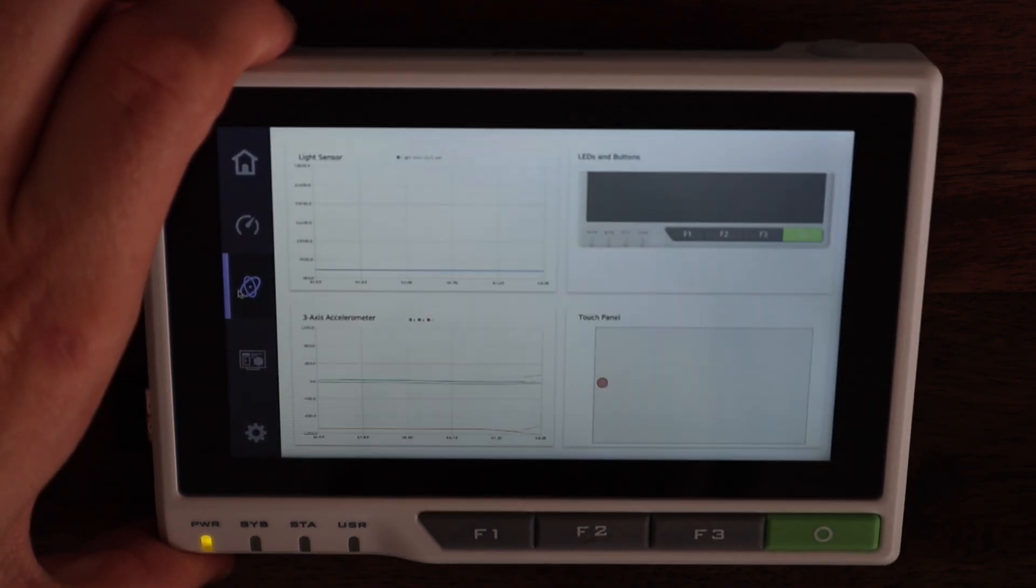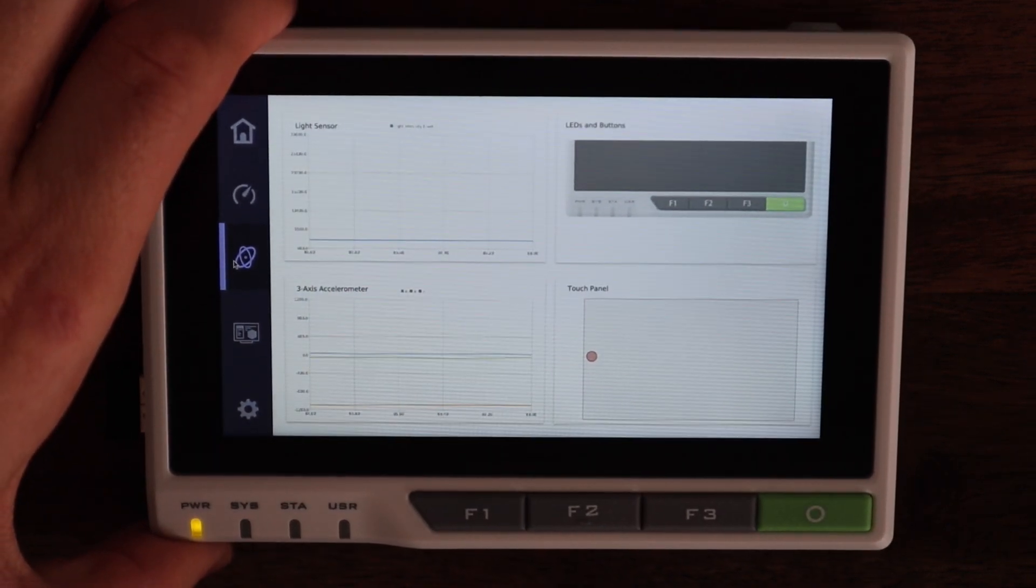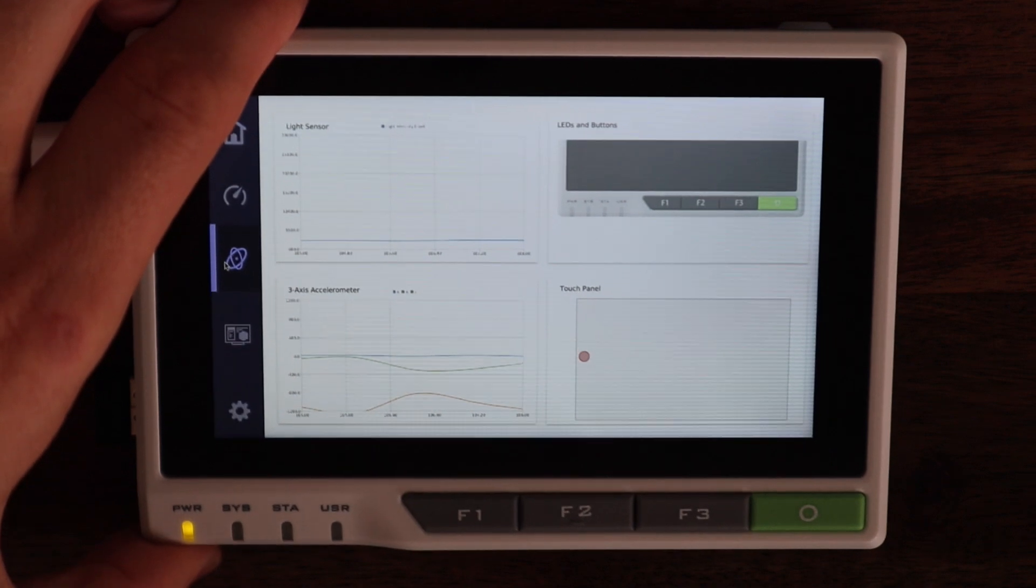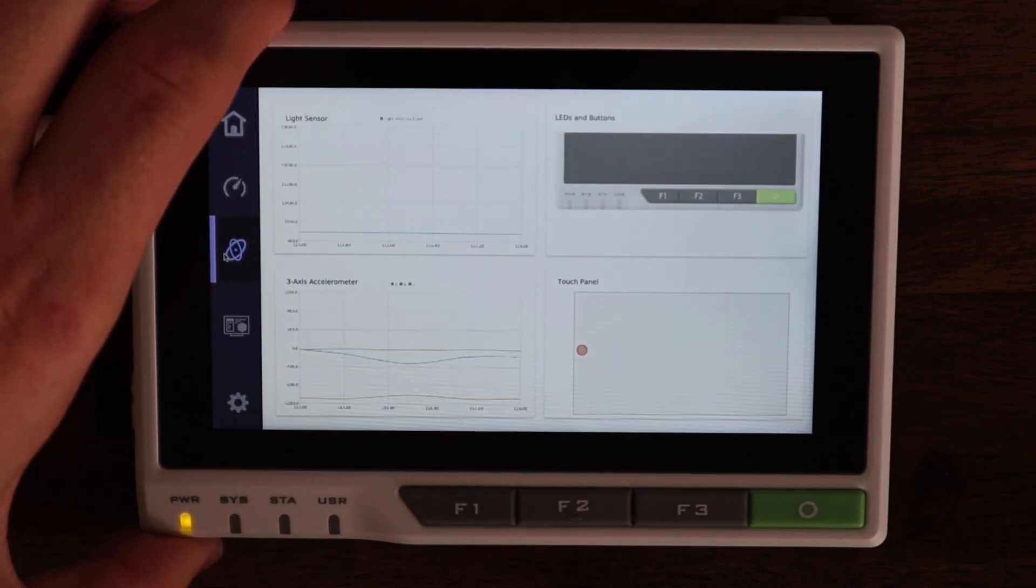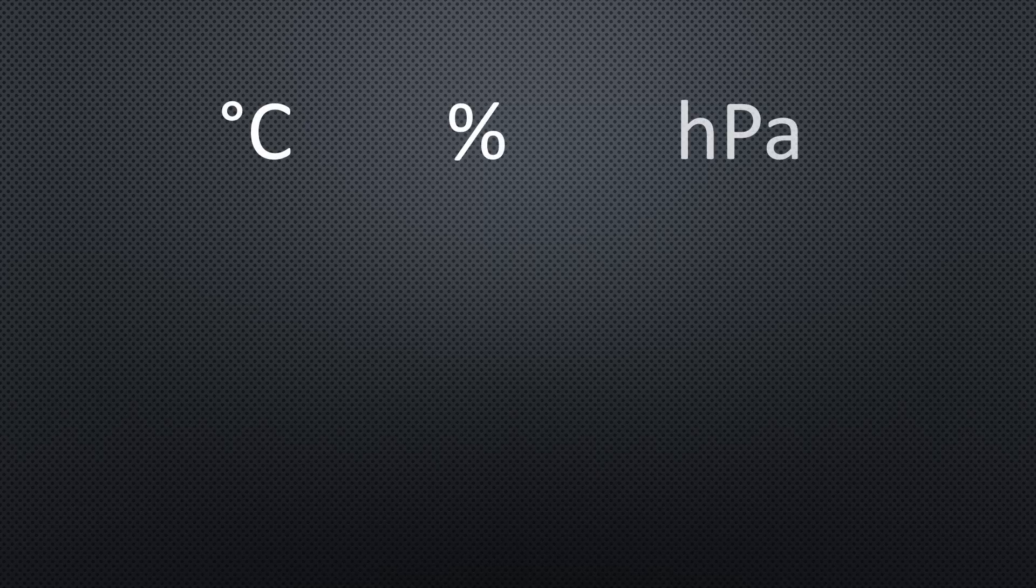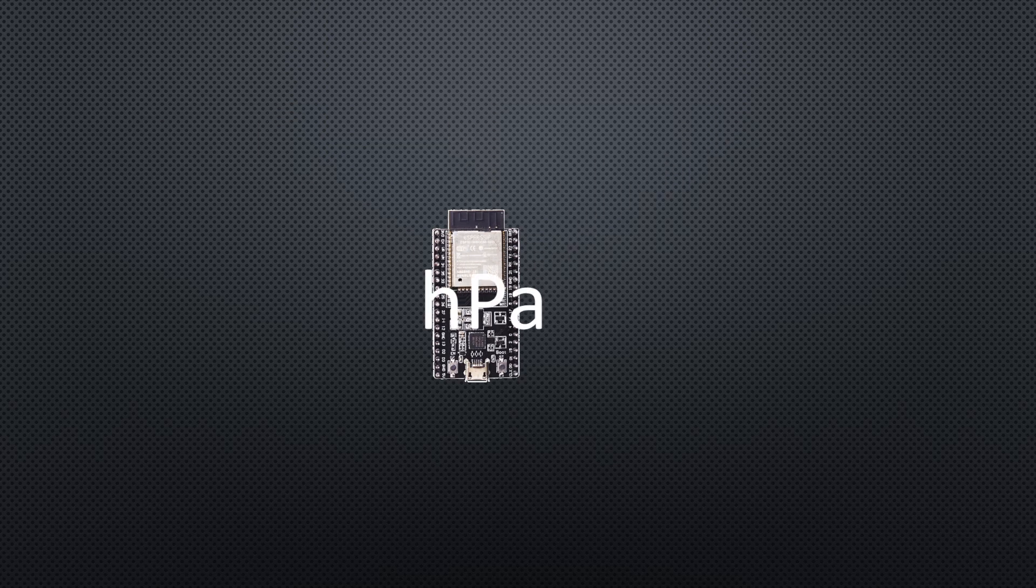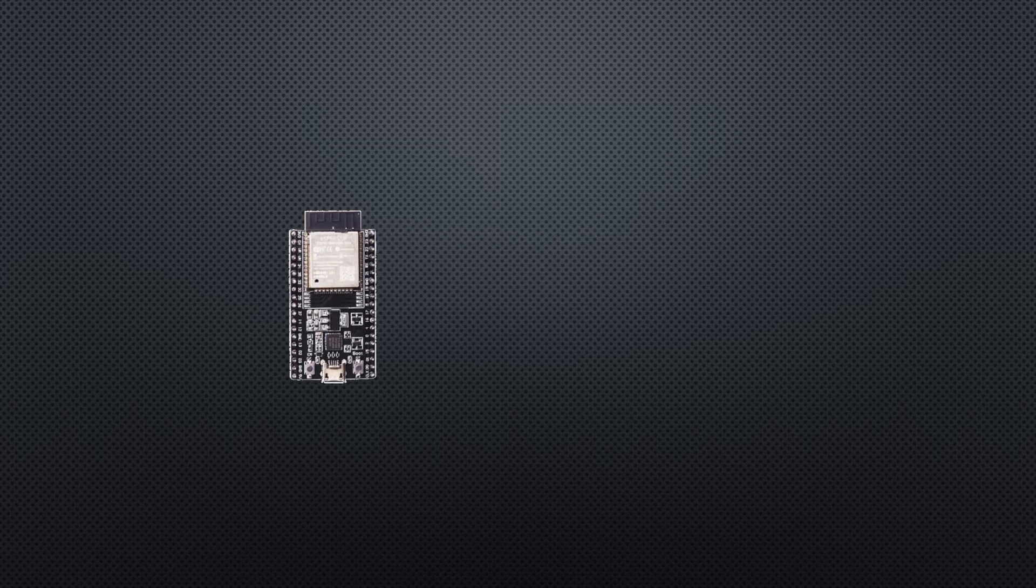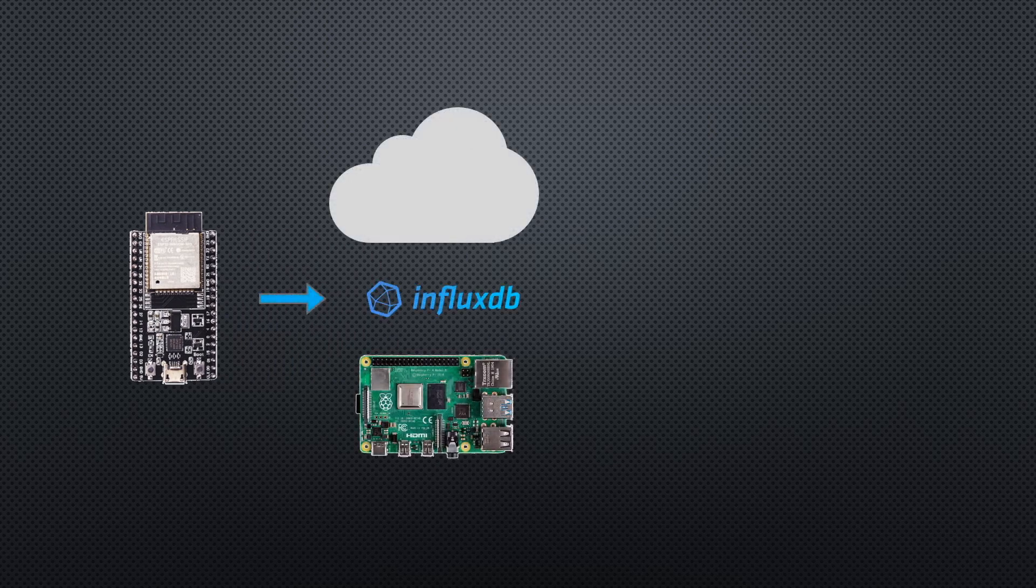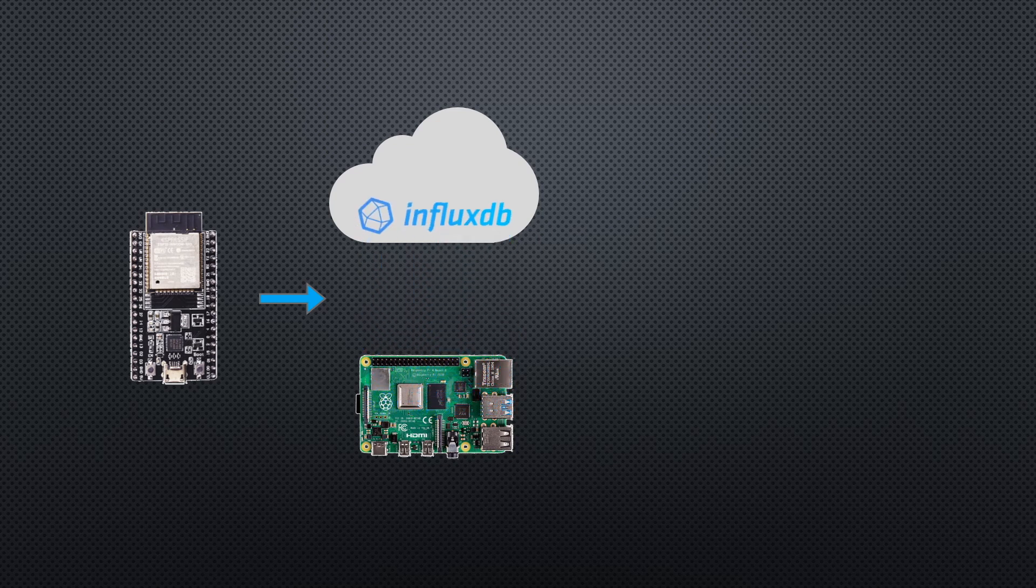Now let's get started setting up our Grafana weather dashboard. I'm going to use the ESP32 to collect temperature, humidity, and pressure readings. These will then be posted to a time series database in InfluxDB. InfluxDB can be run locally on a Raspberry Pi or on their cloud server. We're going to be using their cloud server.